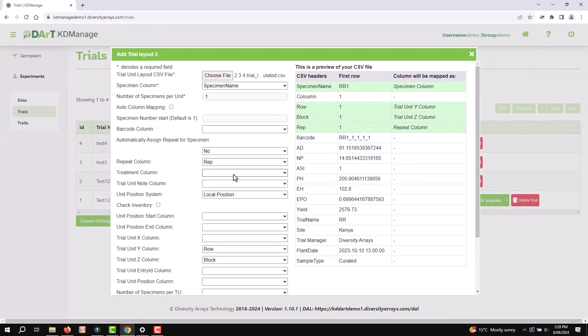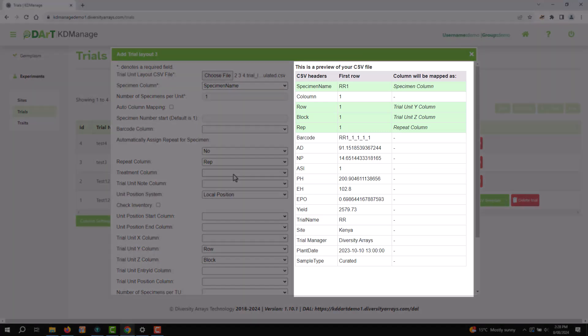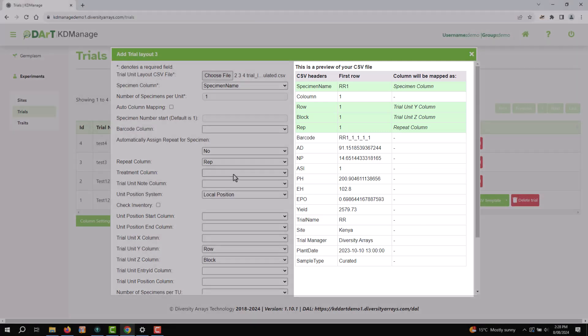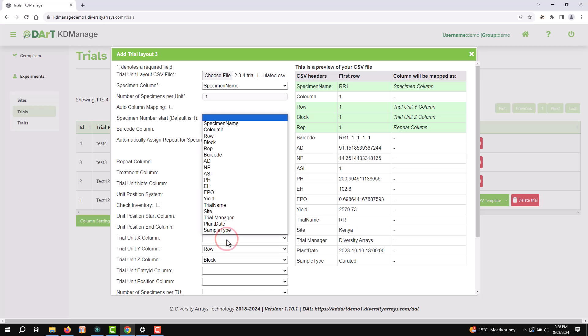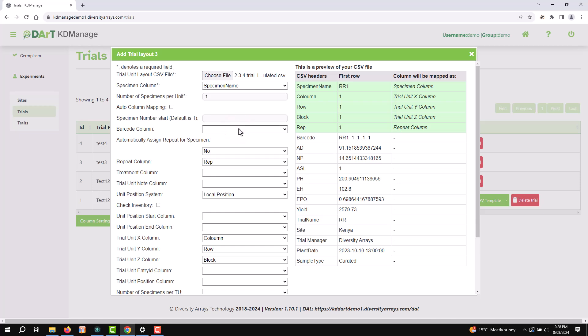KDManage will guess what your layout columns are. You can see this in the preview. Edit any details as required. In this example, we map X column field to a column, Y to row, and Z to block. It is also highly recommended that a column for unique barcodes is used.